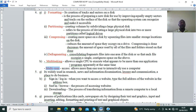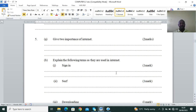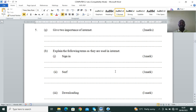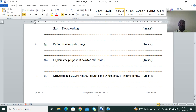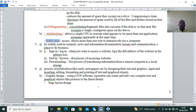Question 5: give two importances of the internet. Next, explain the following terms used on the internet — sign in, surf, downloading. The internet is widely used in research, news and information dissemination, education and communication, and also as a place to do business — that is e-commerce. For internet terms: sign in or login means accessing an account; sign out or log out means leaving an account.